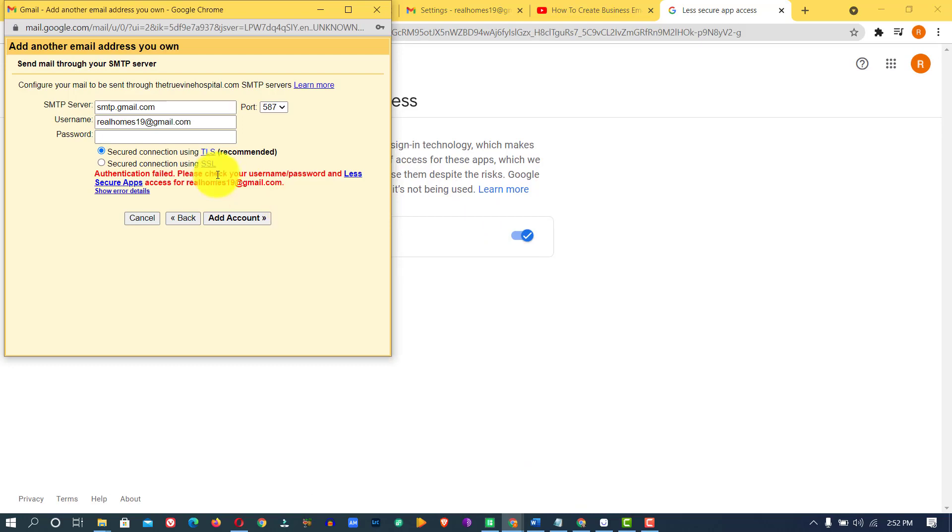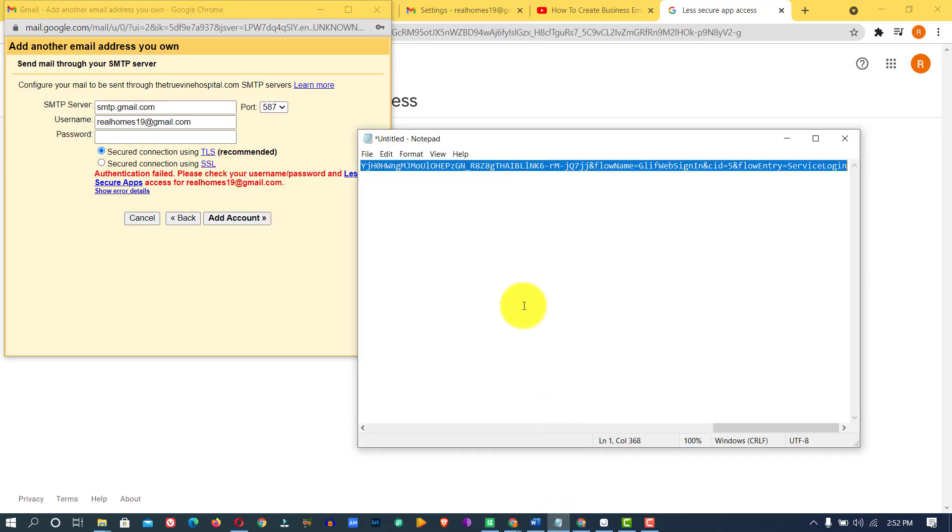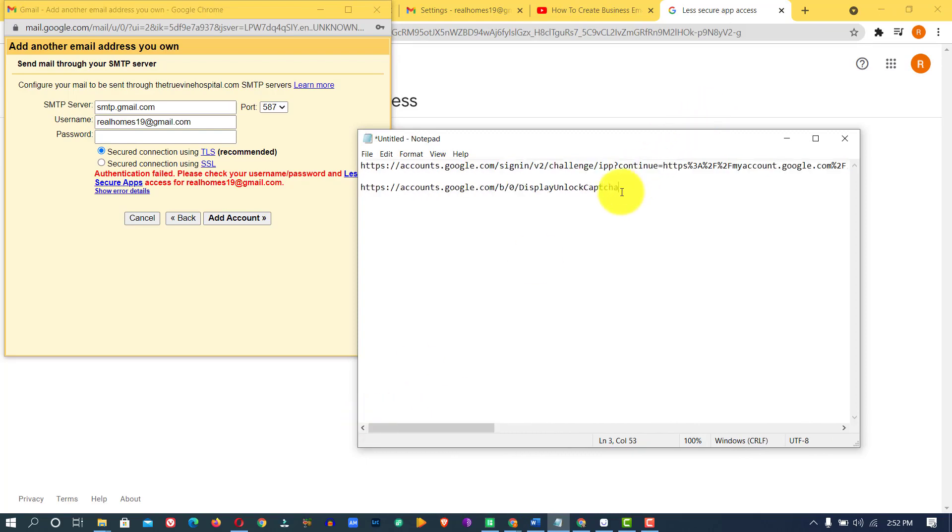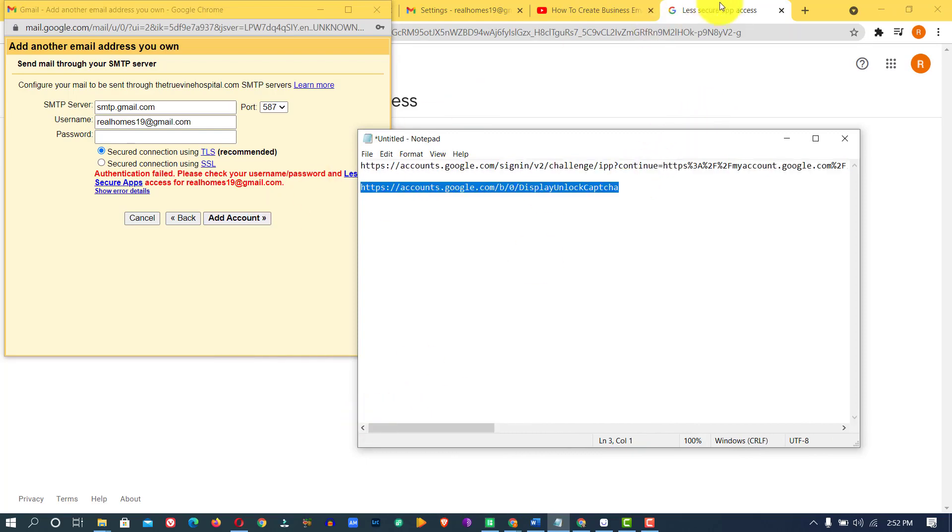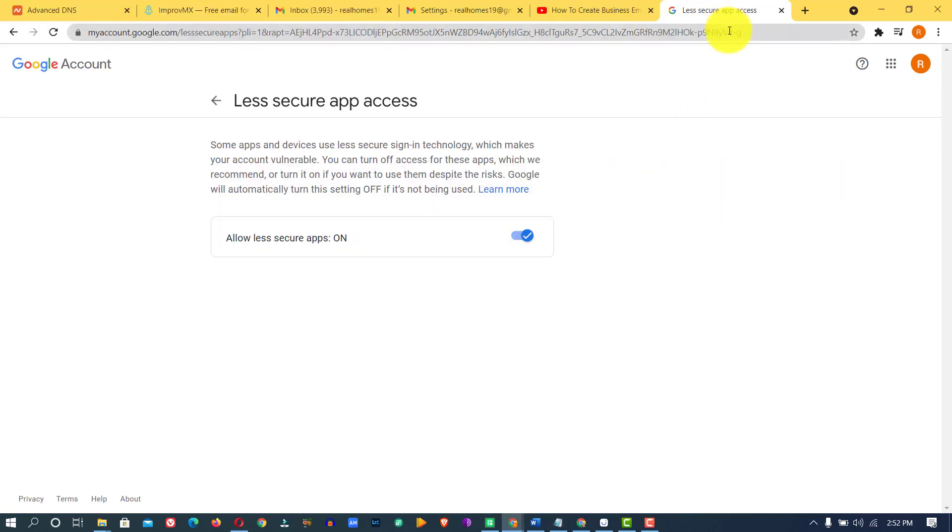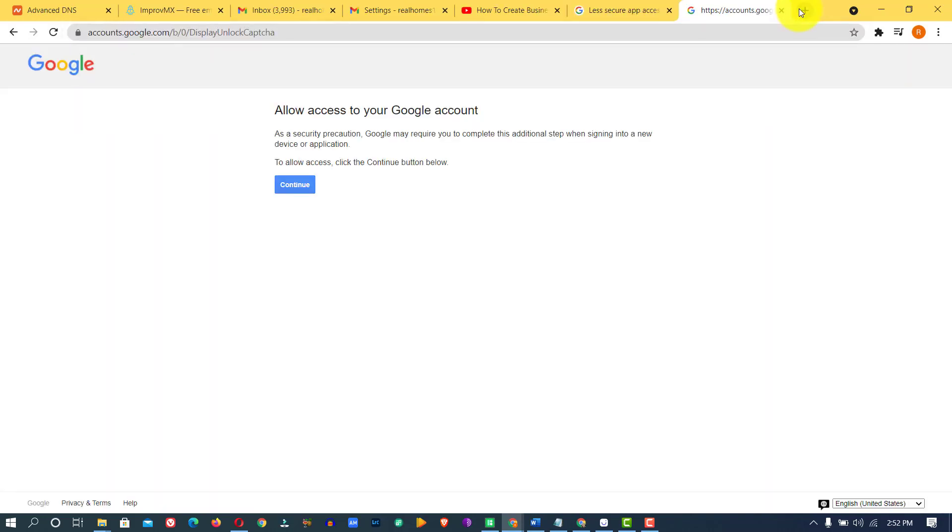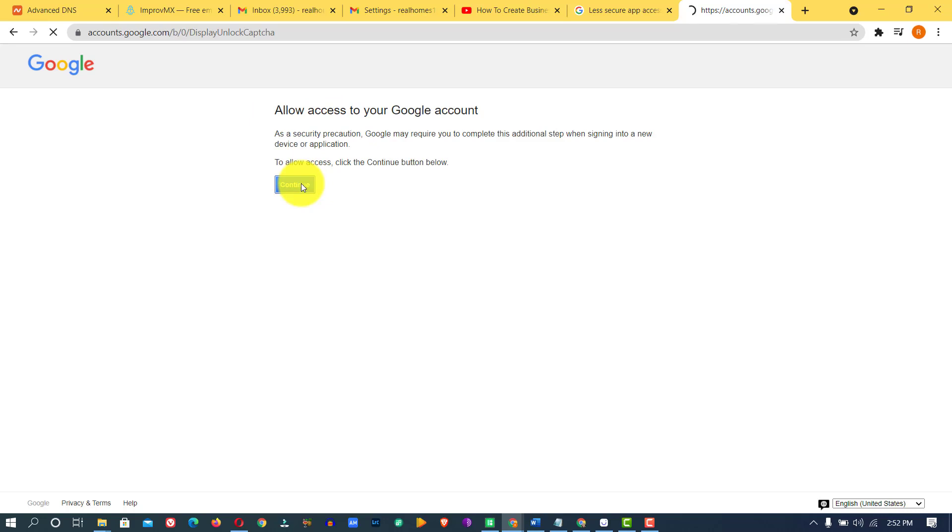So the next thing you're going to do is copy the next code. I'm going to leave all this code in the description below. Just copy this code and paste it on your address bar again. Then it's going to come up like this and allow and ask you to allow access to your Google account. Then click on continue. Once you have done this, you should not have any problem with linking your custom domain to your Gmail account.